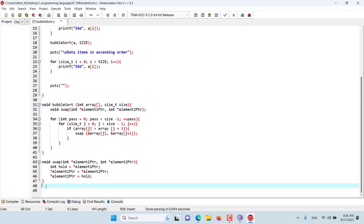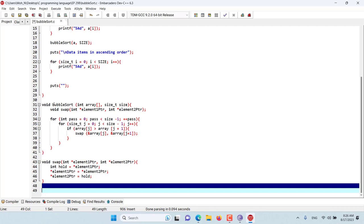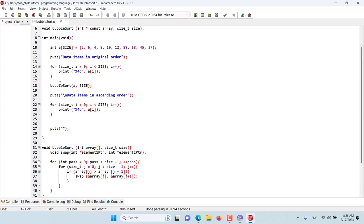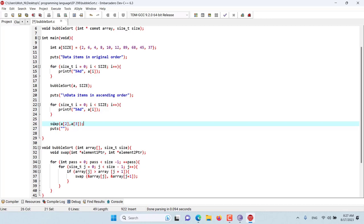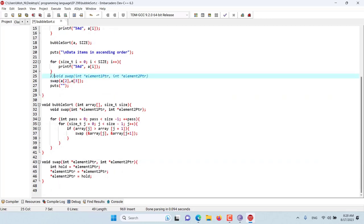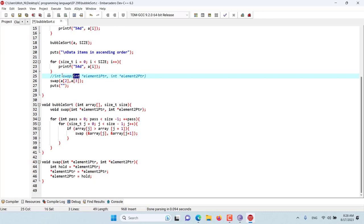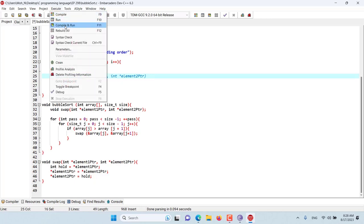Any other function that comes before the swap function — like the main function — will not have proper access to the swap function. If we try to use the swap function in main without a prototype, the compiler will automatically generate one. However, the automatically generated prototype will assume an integer return type and integer argument types, which does not match the real swap function signature. That's why if we try to execute this program, we will get a compilation error.